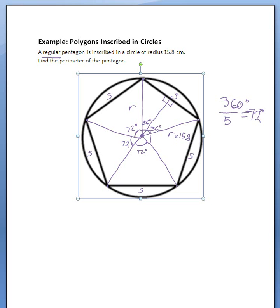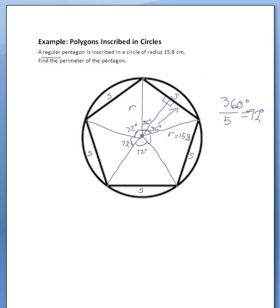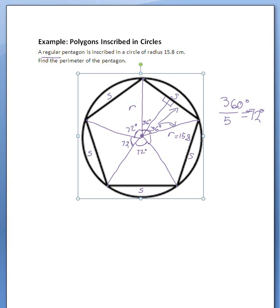We actually want to know the entire length of S, but since it's bisected, if I find half of it, I can multiply that by 2 to get S. So let's review: we have an angle, we want information about the opposite side, and we have information about the hypotenuse. Hopefully you're thinking sine.